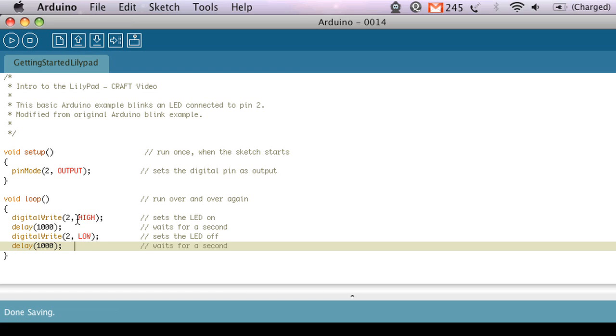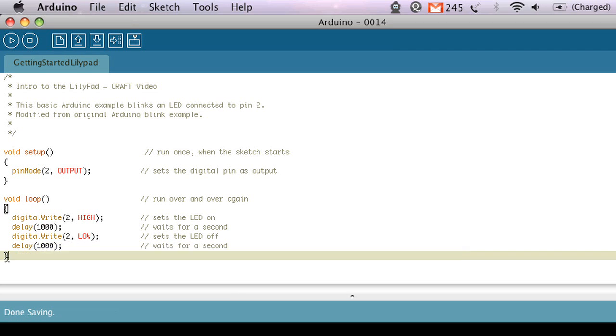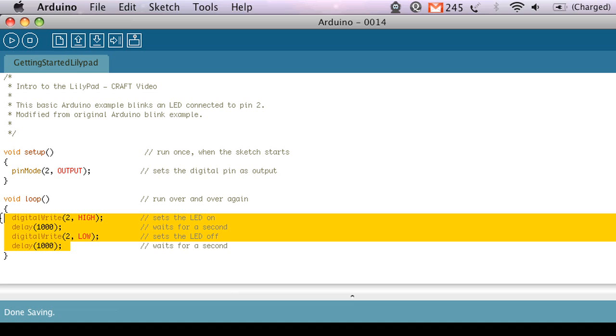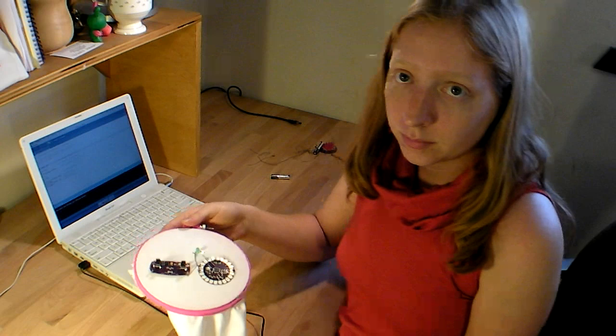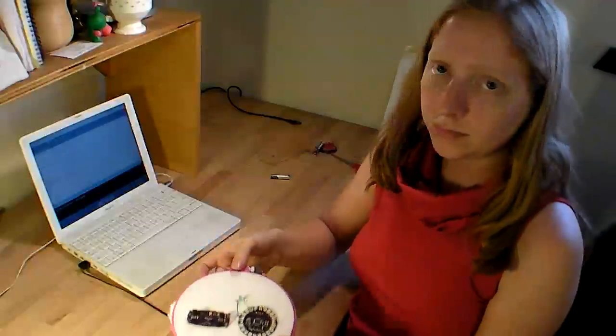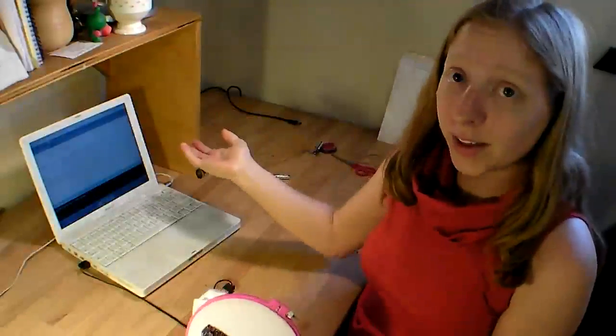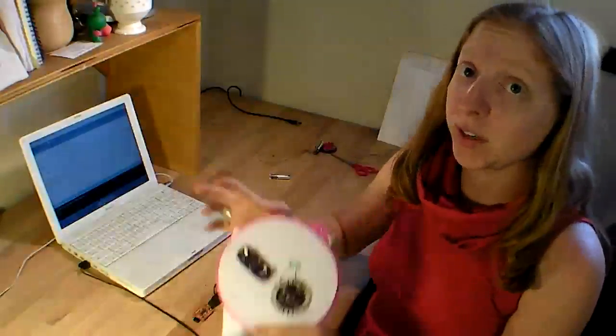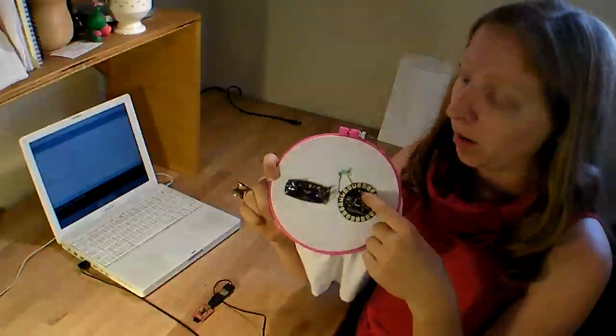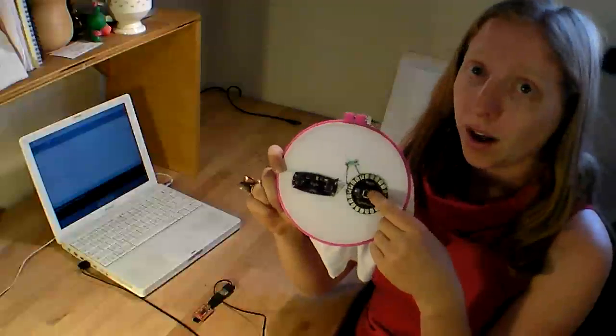So on one second off one second and then once it reaches the end of the loop indicated by this little curly brace here it goes back to the beginning and it executes this portion of code over and over and over again for as long as you have the Arduino on. So this is the simple program that we'll use to blink that LED. Now that we've got the program that we just need to put it on the Arduino microcontroller on the LilyPad board.